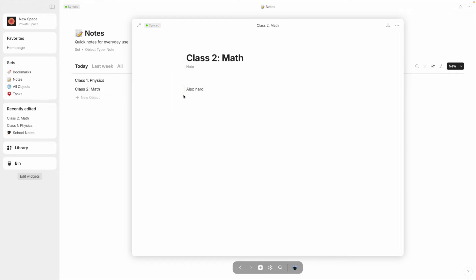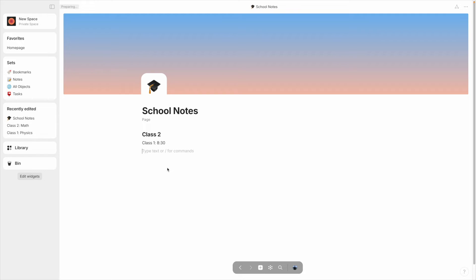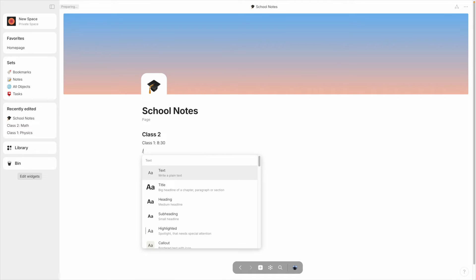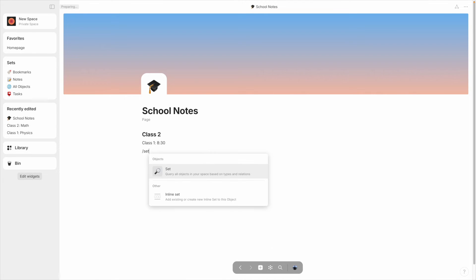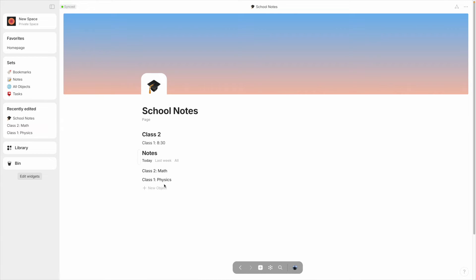Once we get some notes for school taken down, we might want to put these on our school page. This is simple enough to do — just type in a slash, and then if you start typing 'inline', you can click on the option for inline set. You can now make a new set this way, but for now we'll just select the source of Notes, and then it appears just like that.